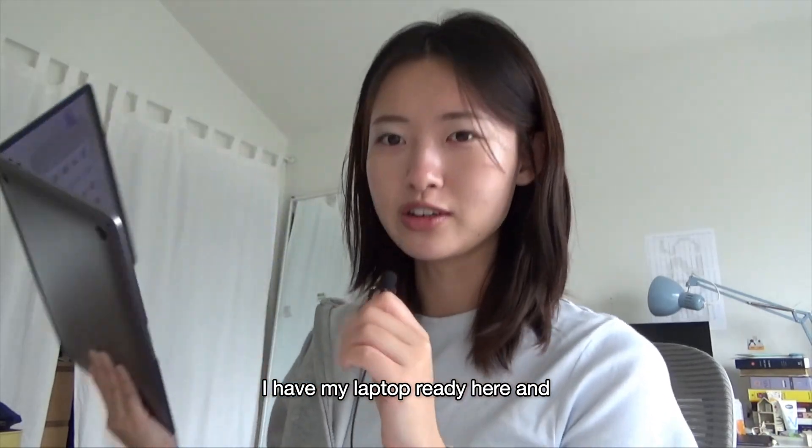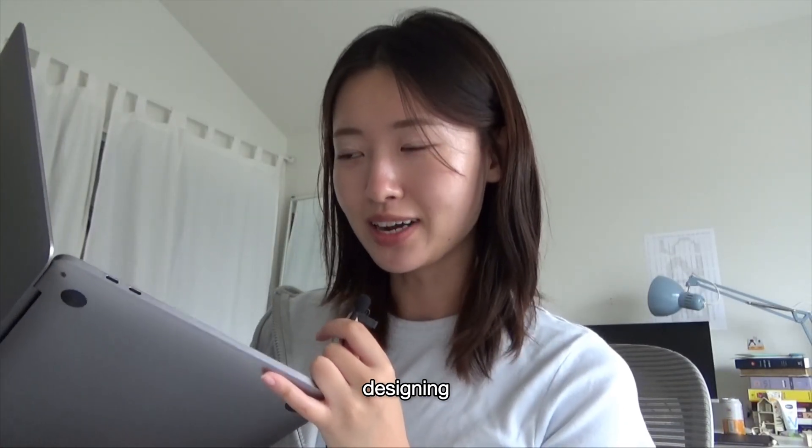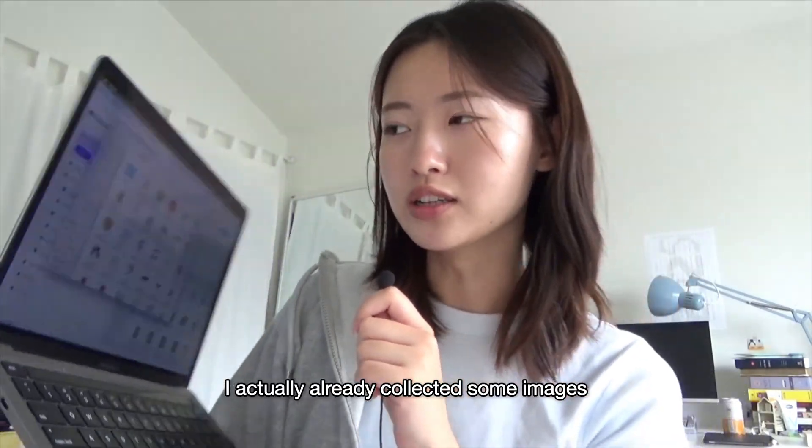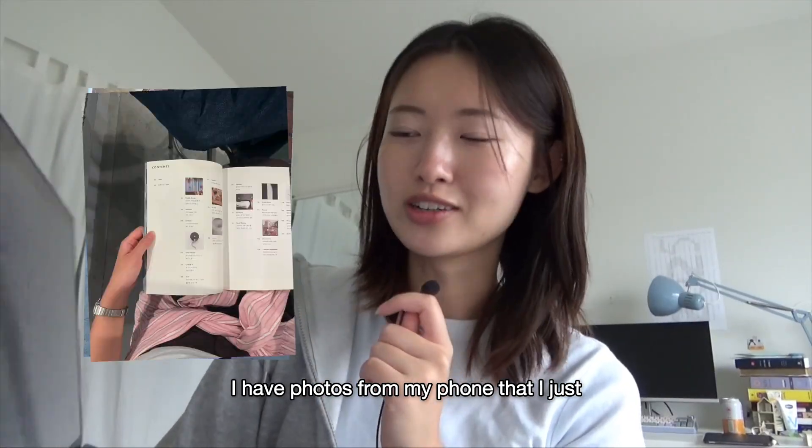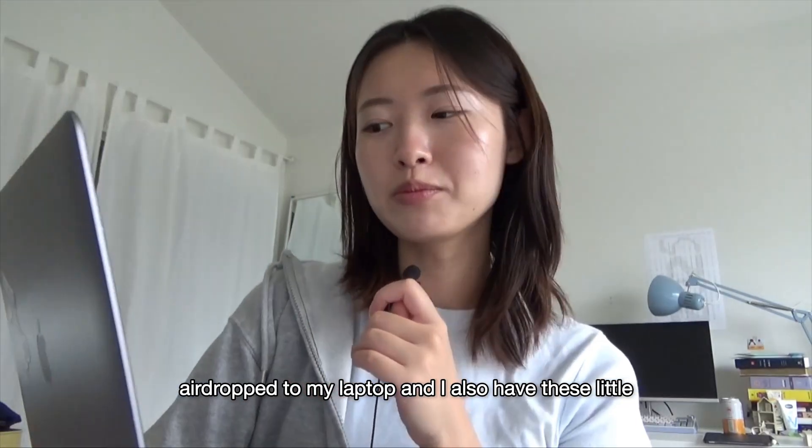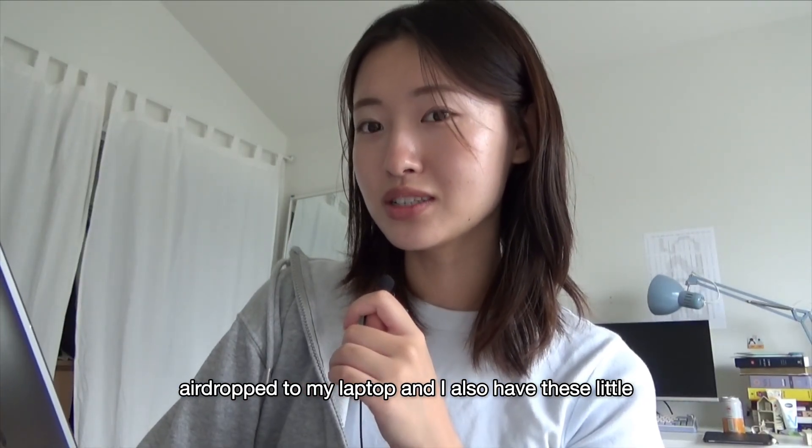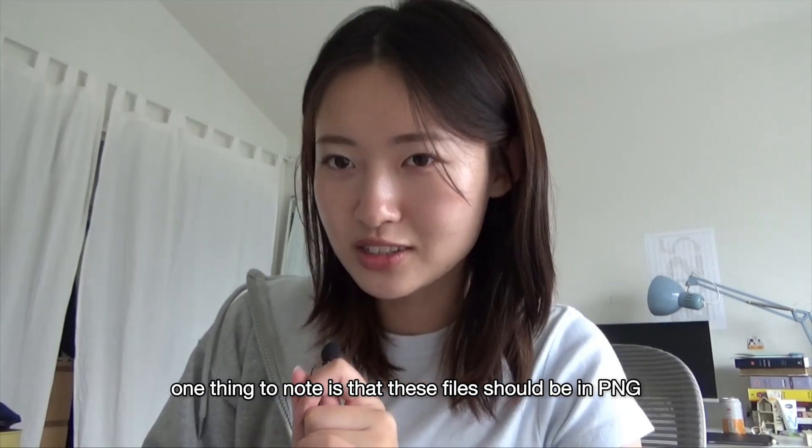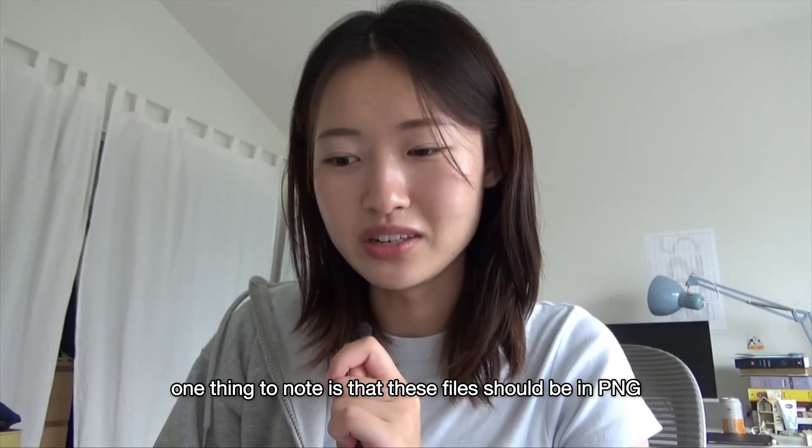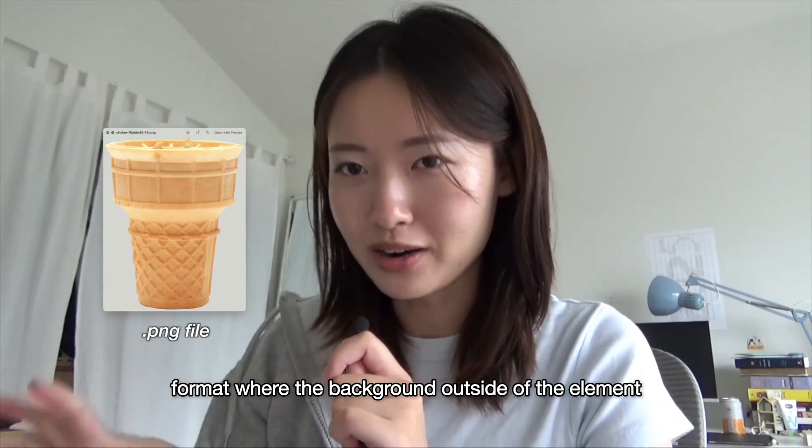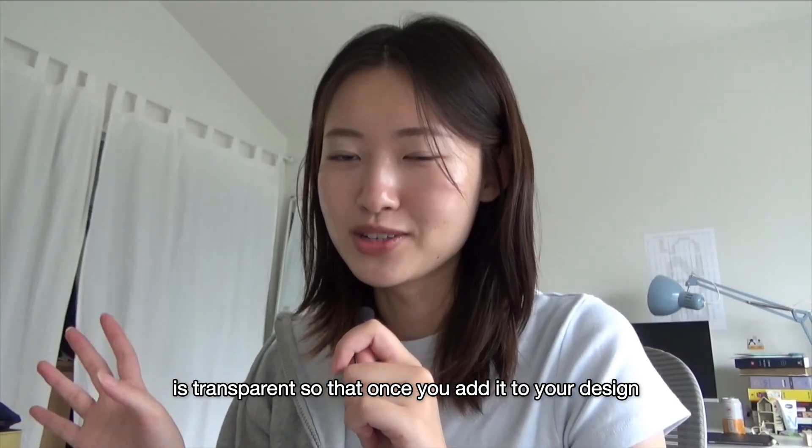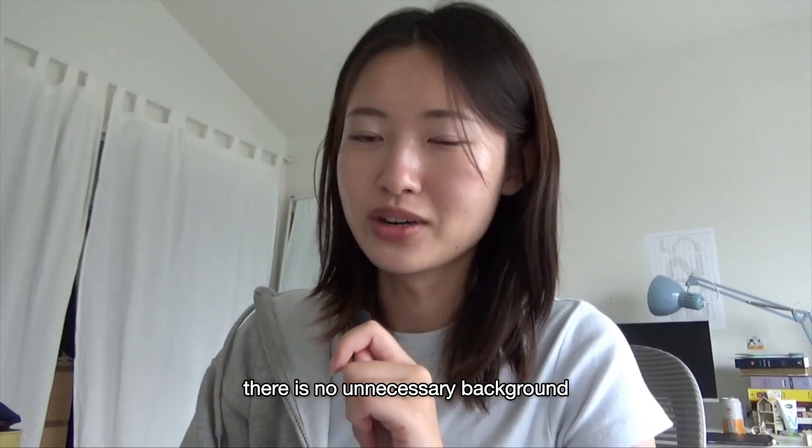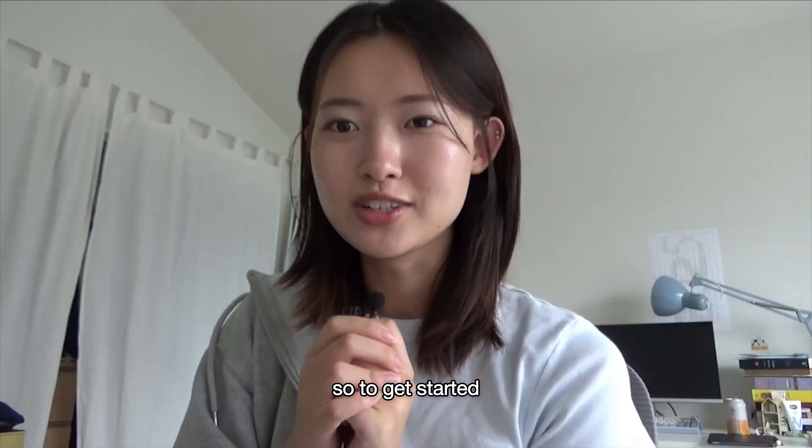I have my laptop ready here and we will start designing. I actually already collected some images. I have photos from my phone that I just airdropped to my laptop, and I also have these little stickers that I'll be using. One thing to note is that these files should be in PNG format where the background outside of the element is transparent, so that once you add it to your design there is no unnecessary background.